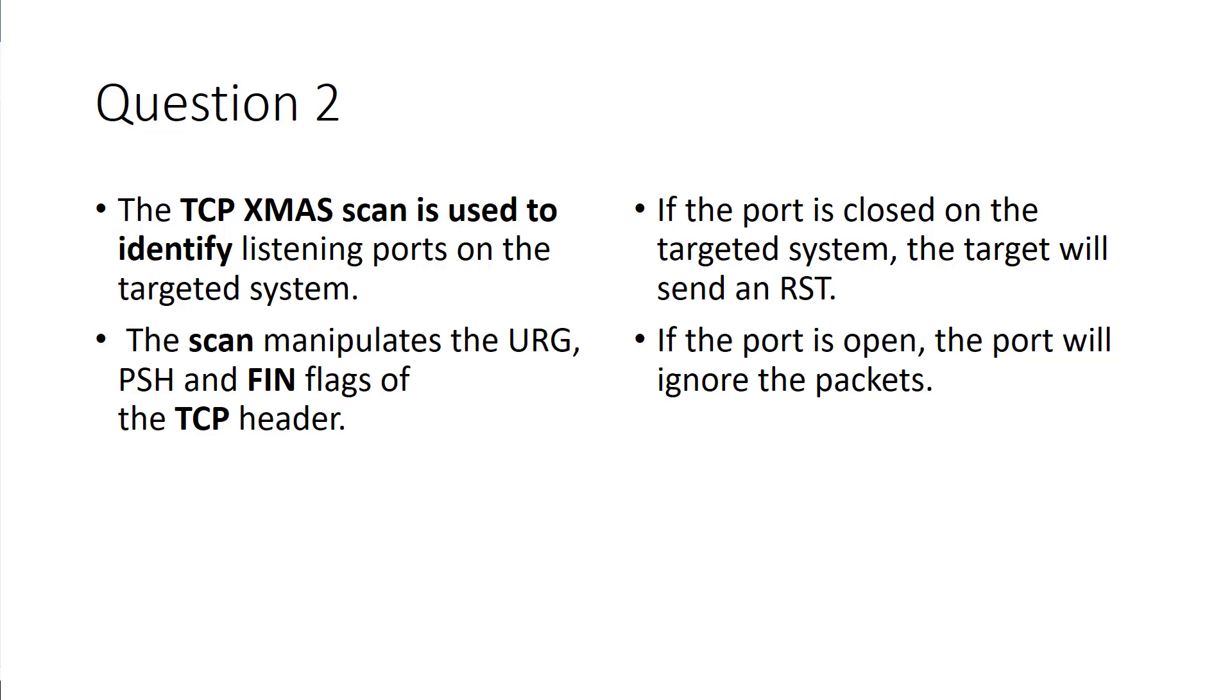Again, XMAS scans, we're looking at PSH and FIN flags, dealing with the TCP header.